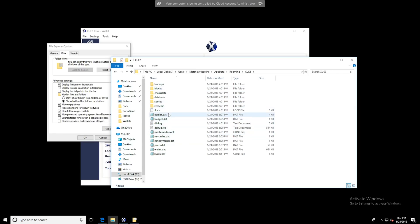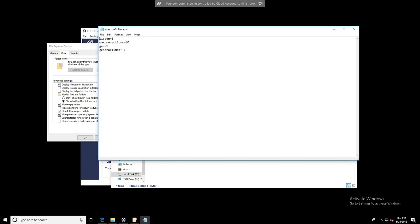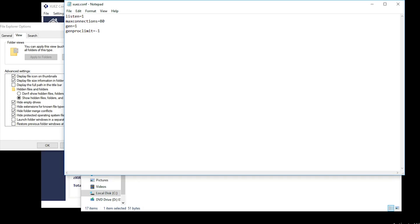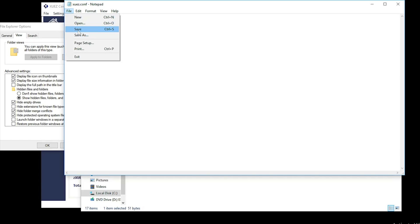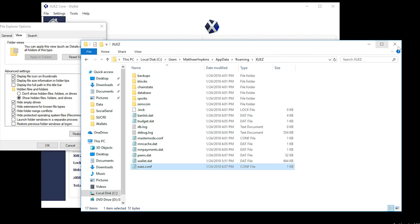So here in the Zeus files, we're going to want to edit the Zeus.conf file. You can do that by right-clicking and clicking Edit. You want to input this, which I'll put in the description below: listen=1, maxconnections=80, gen=1, and genproclimit=-1. At this point, click File and Save, and then close out of the file. You are now ready to mine.